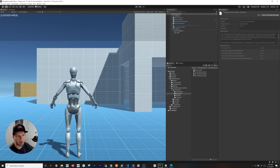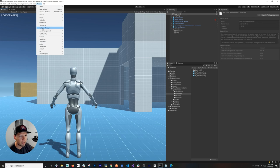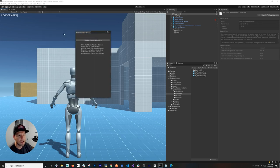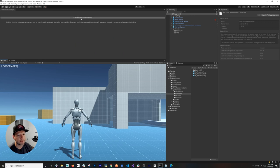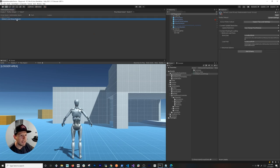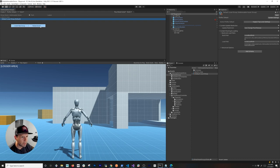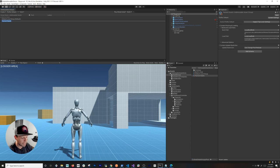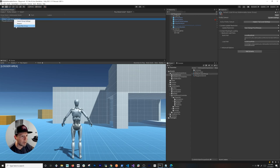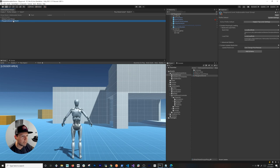The first thing I normally do when using addressables is bring up the Groups window. Go to Window > Asset Management > Groups and it's going to open up this window telling you that you need to create addressable settings, so click on that. It gives you a default local group. Think of groups as being attached to a level — all the packages for a level are attached to a group. In my case I'm going to create a new group and call it "Playground Level" which is the name of this scene.